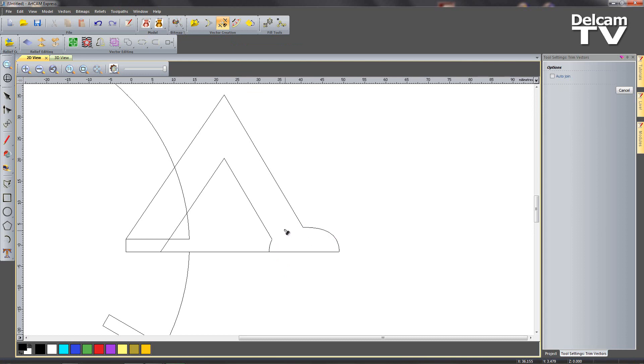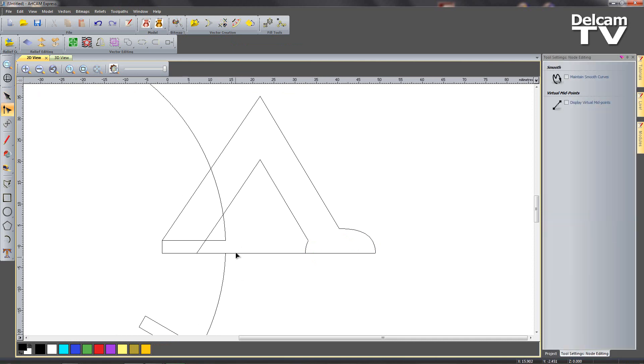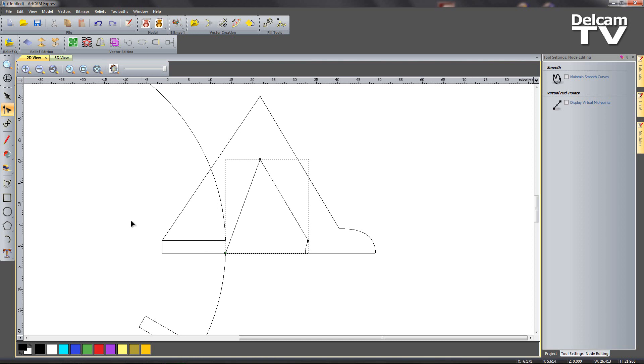I'm going to enter node editing again, select my line here and delete my unwanted point by hovering over them and pressing D on the keyboard. Then I'm going to bring this point over to my edge like so.